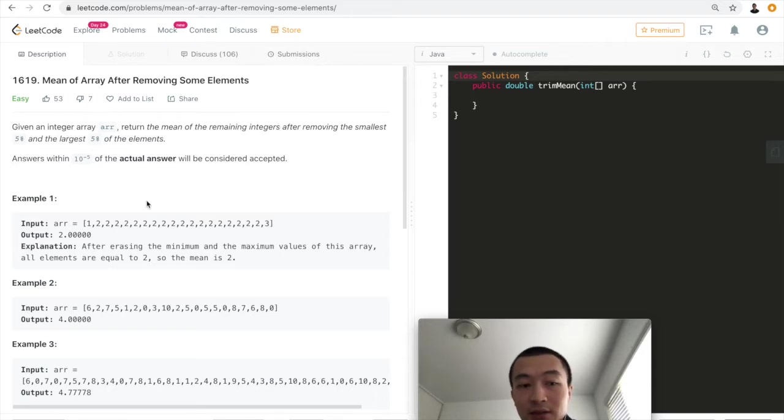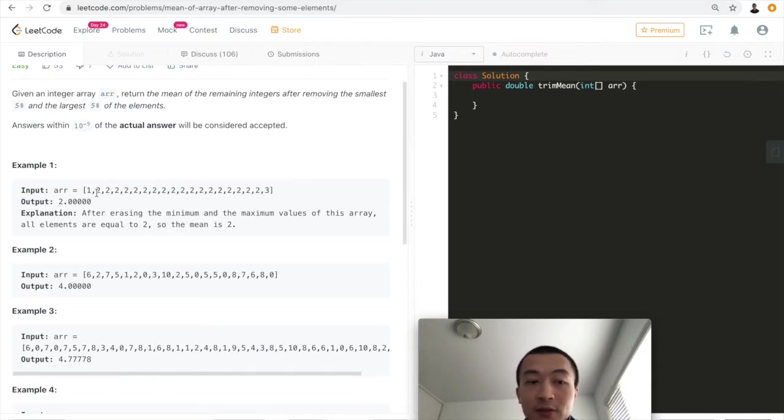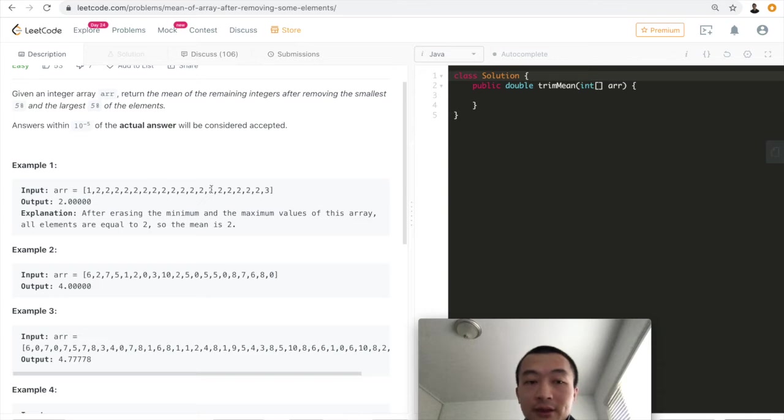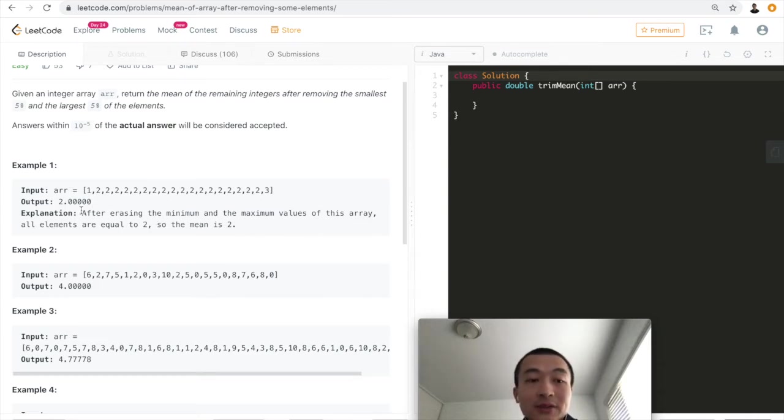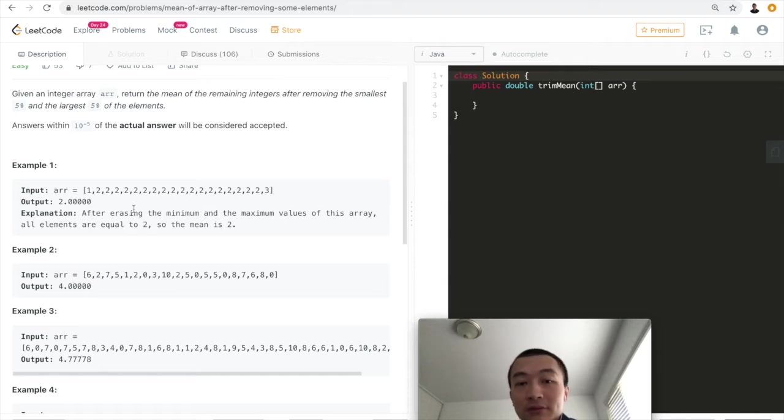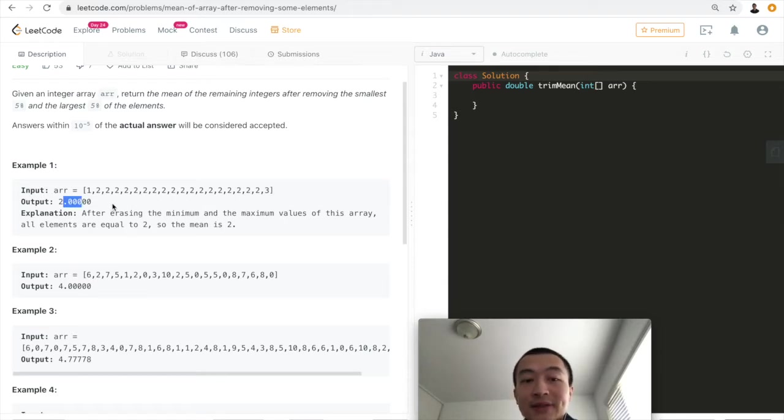Let's take a look. Given this array of so many 2s and one 3, after erasing the minimum and maximum values of this array, all elements are equal to 2, so the mean is 2. We can just return 2. Remember this is a double integer type.